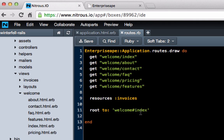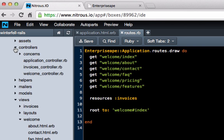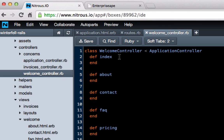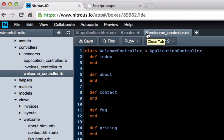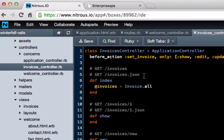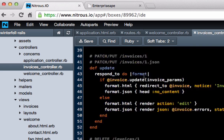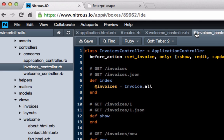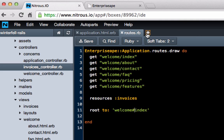The pound sign is separating out a method call — index is actually a method call. If you click on controllers and then click on welcome, you'll see about, contact, faq, pricing, and features are all technically methods. For these type of pages, a lot of times you'll never even do anything in them — they'll just stay like this. The invoicing controller, if you click on that, has a lot more logic automatically built in just by the Rails scaffolding generator. But for this, this is really all we need right now.